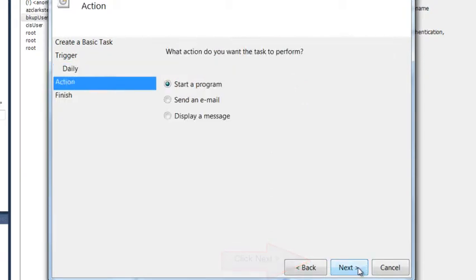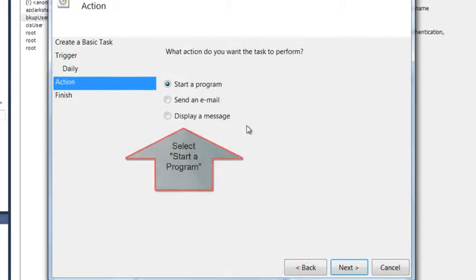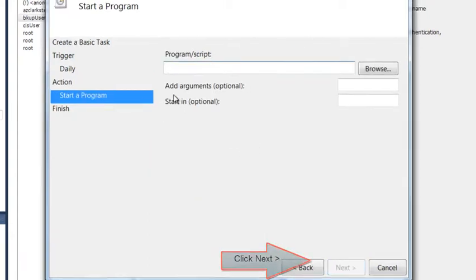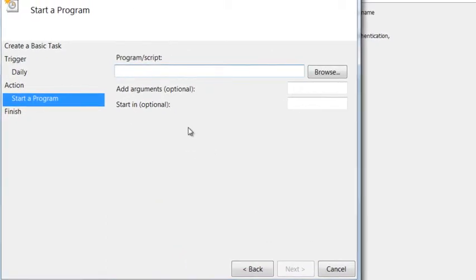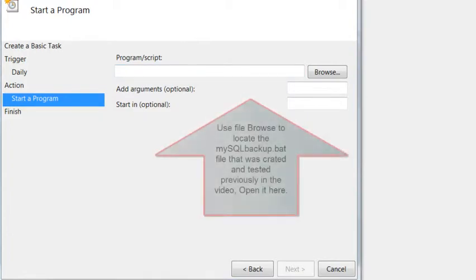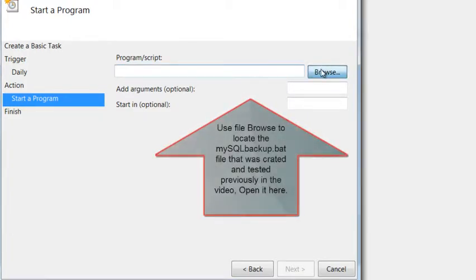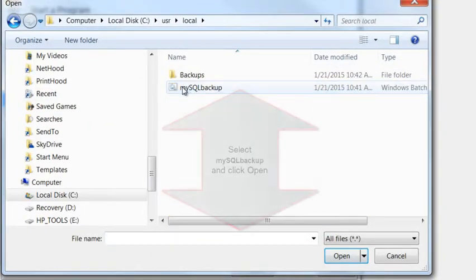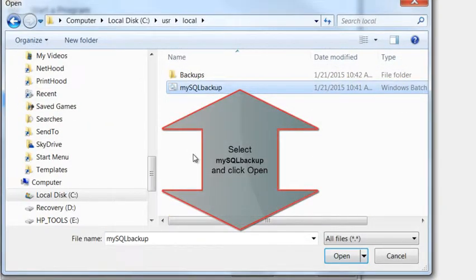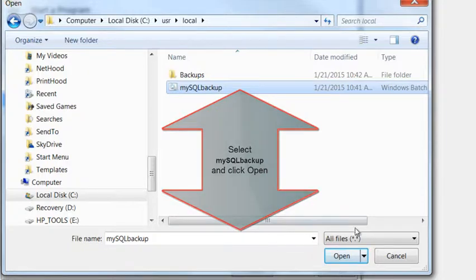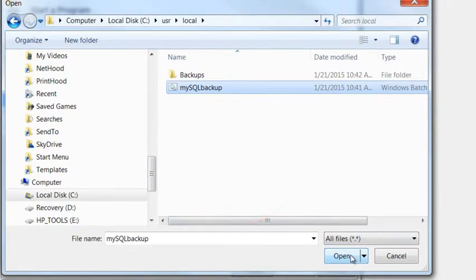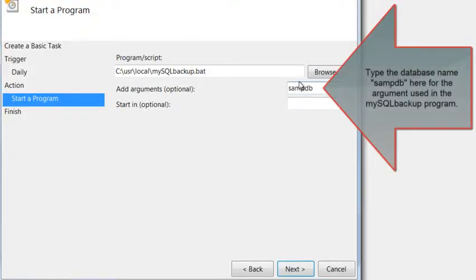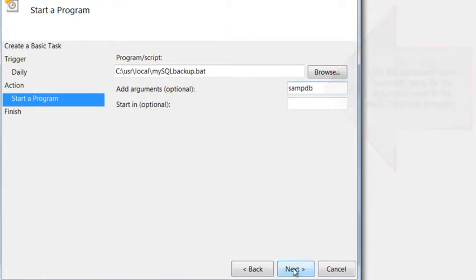On this page, you would select Start a Program. Click Next, and then go and browse to locate your MySQL backup.bat file. That way, we will be able to run that file as part of this task. And finally, type in SAMPDB where it says Add Arguments. That's the parameter.